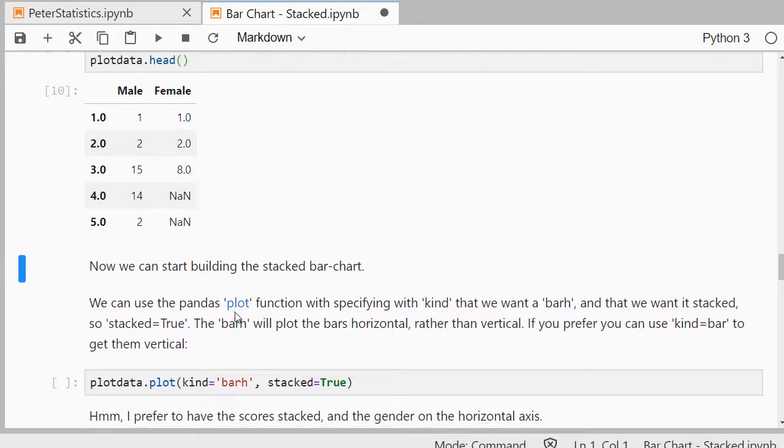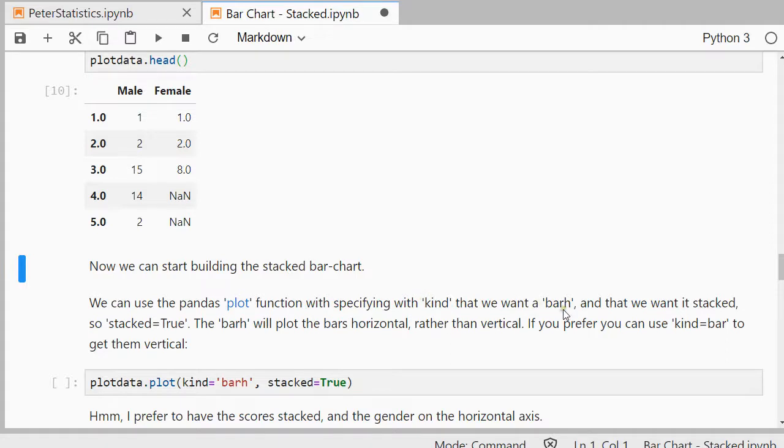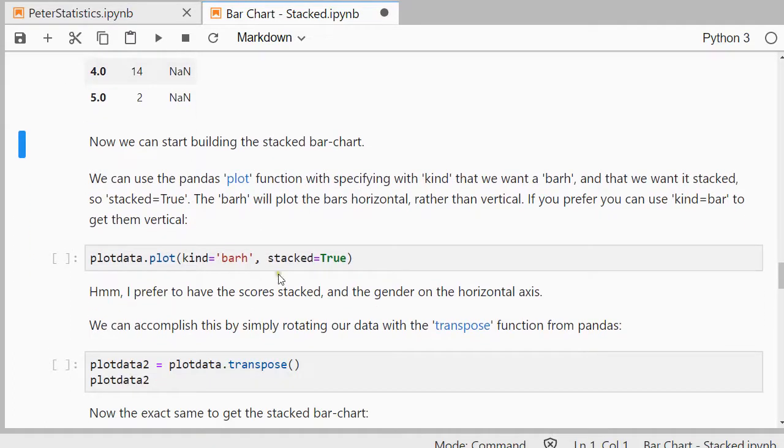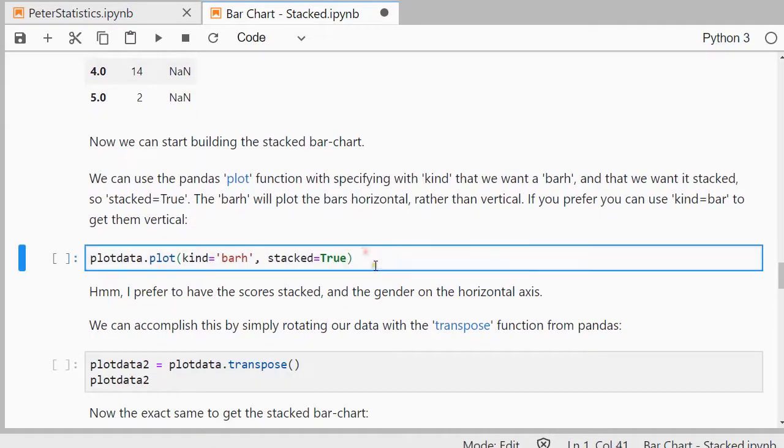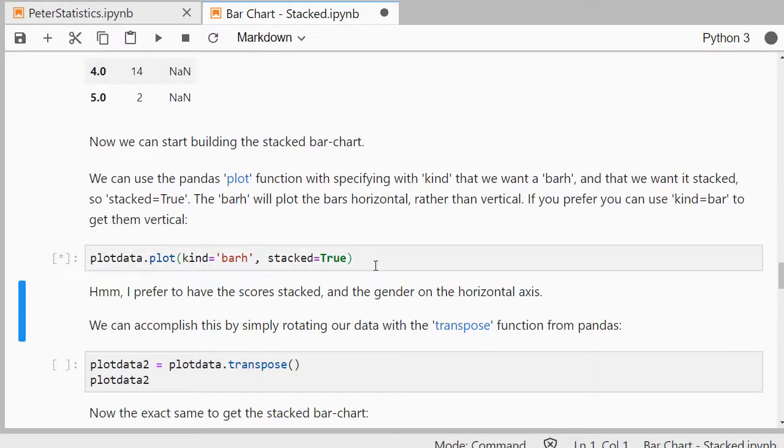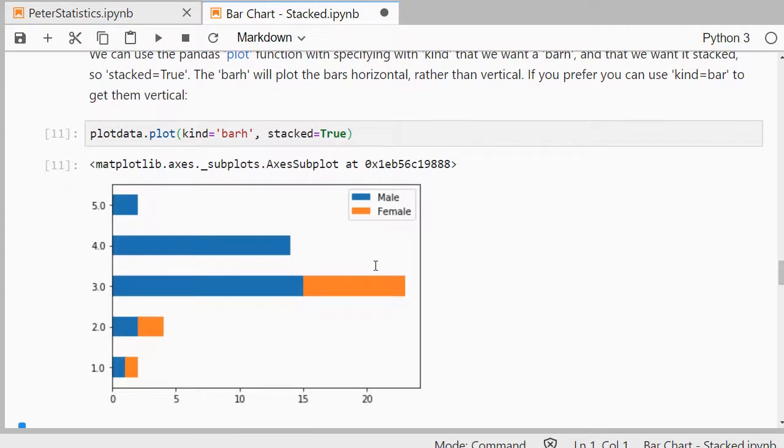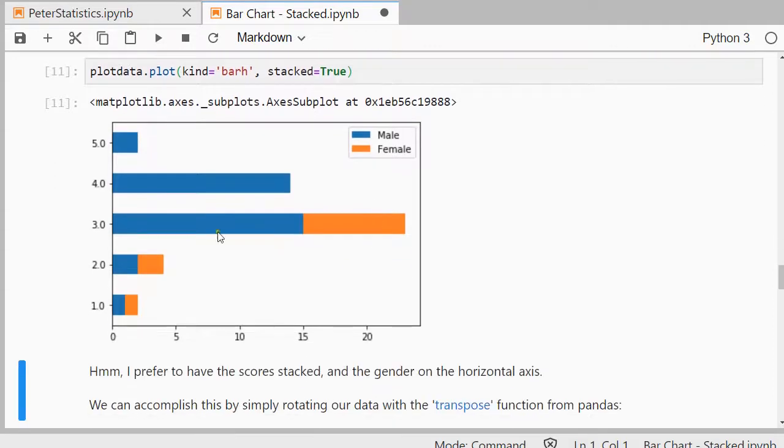So now we can finally start building the stacked bar chart. And we can use pandas plot function for this. And then with kind we can either go for bar or barh. In this case I prefer actually barh, so that the bars are horizontal. That's probably what the h stands for. And I want to be stacked, so I'm going to be plotting them stacked. And there we go. Now we have a very basic stacked bar chart.